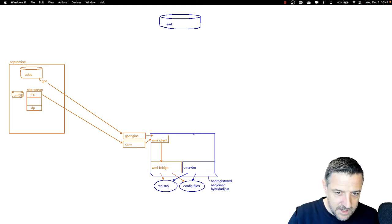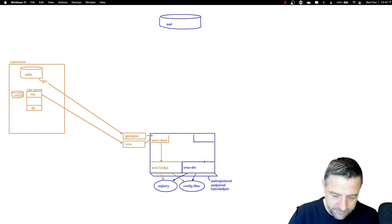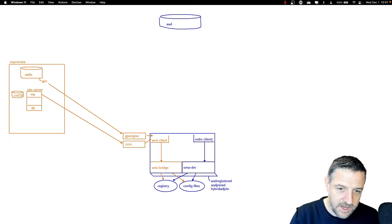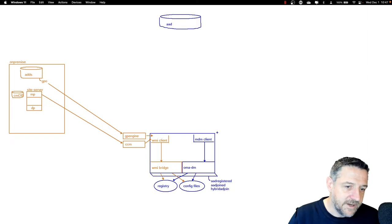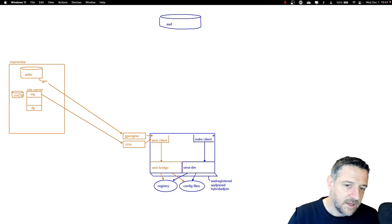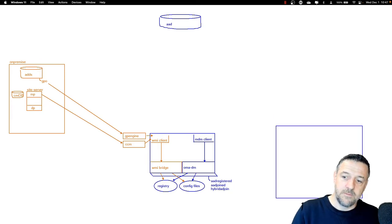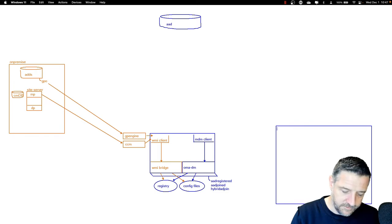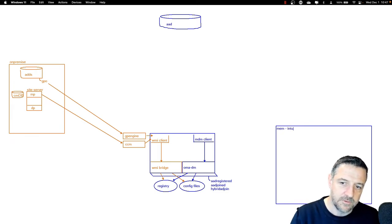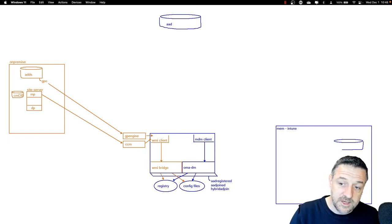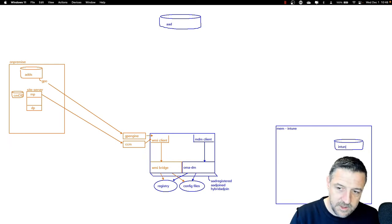The client capable of communicating with the OMA-DM component in Windows is the mobile device management client. The MDM client could be configured in different ways, but one way is that it can directly get its settings from a component called Intune. Microsoft Intune is part of something we call Microsoft Endpoint Manager. Intune has its own database — the IntuneDB — and a component for communication with clients called the company portal.